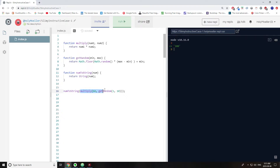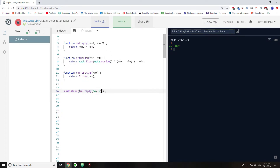Likewise, multiply needs to wait for getRandom to finish. getRandom is going to return a number — something like 6 — so it becomes multiply(64, 6). Whatever that result is gets placed as the argument passed into numToString, and then numToString returns that as a string.